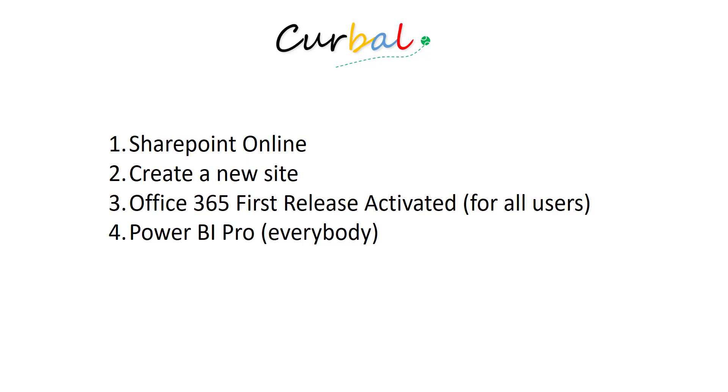So there are quite a few requirements that you have to fulfill, but if you do then you can start embedding Power BI files in SharePoint and I'm going to show you how to do it. So let's just jump right ahead and show you.